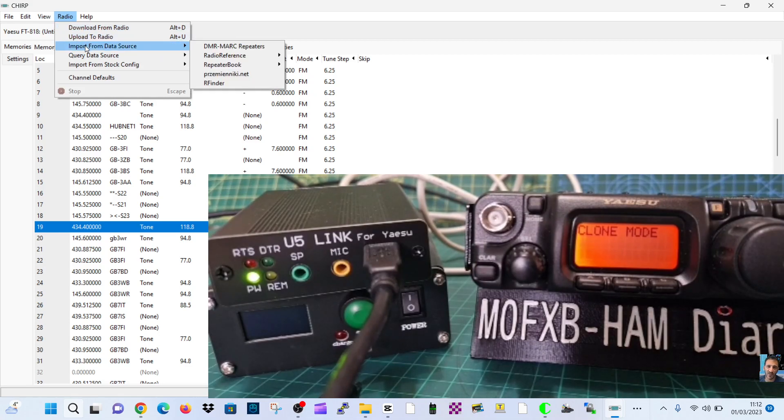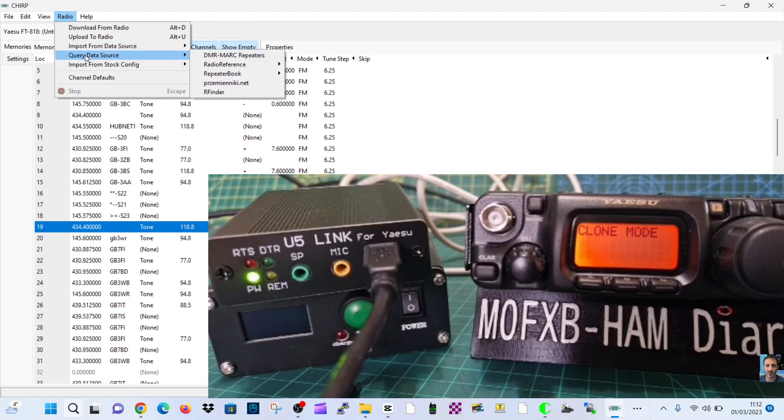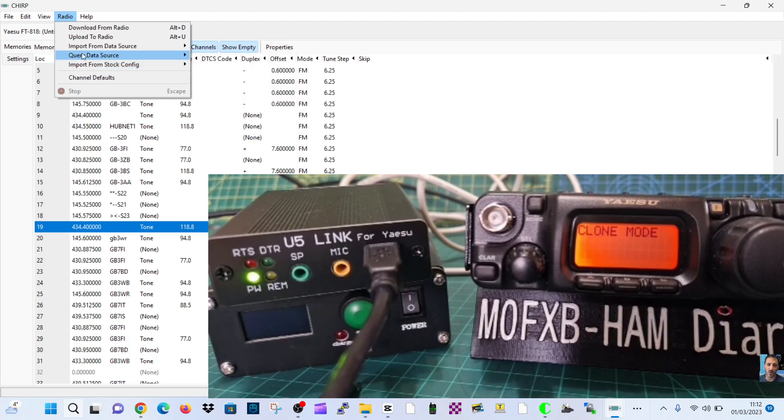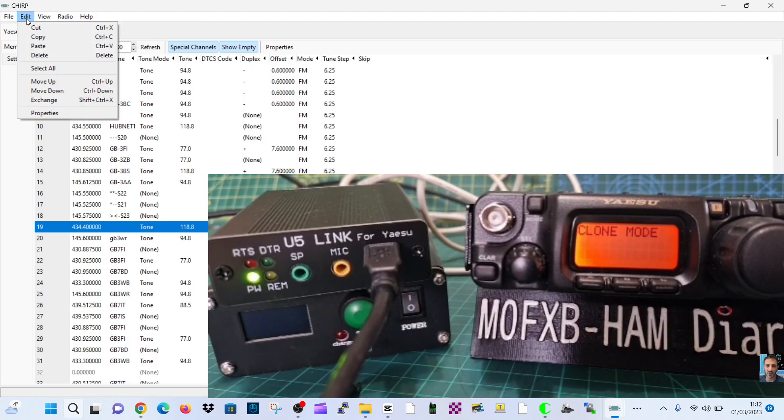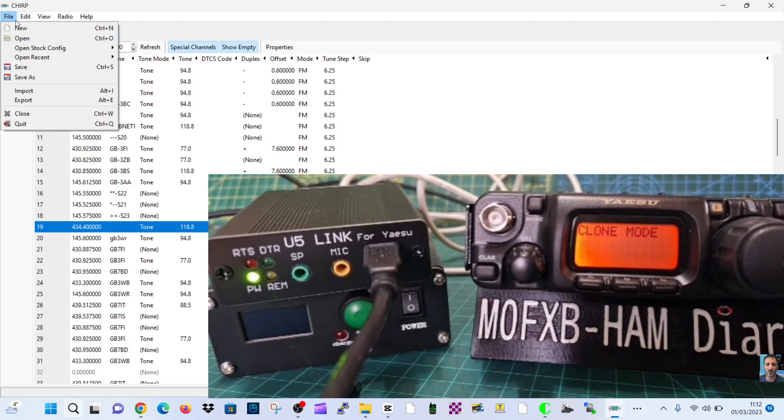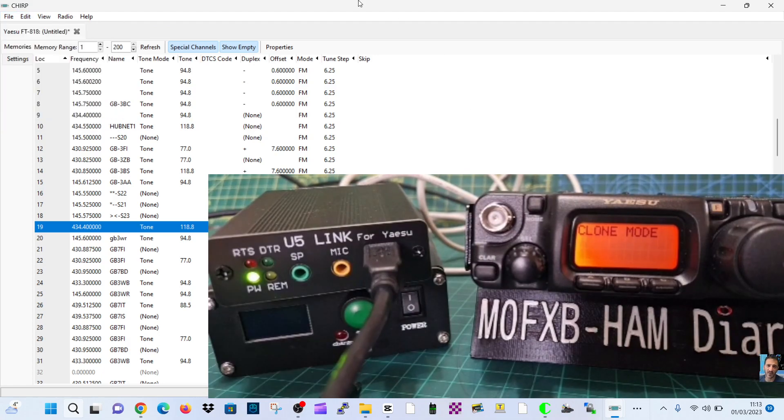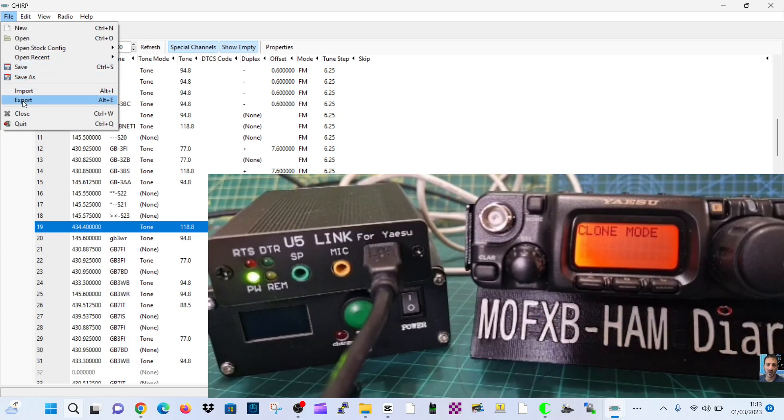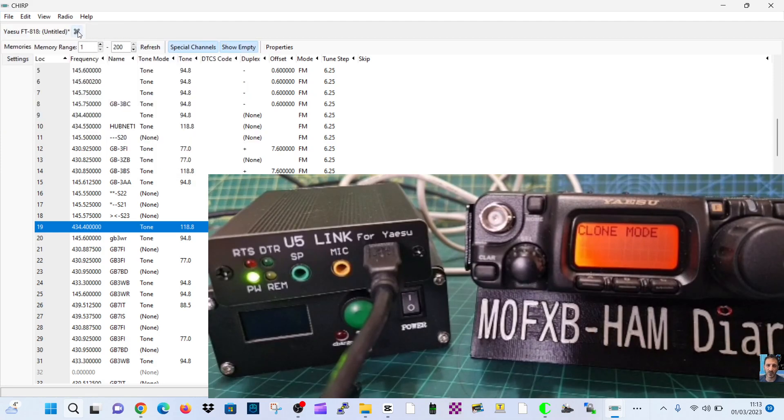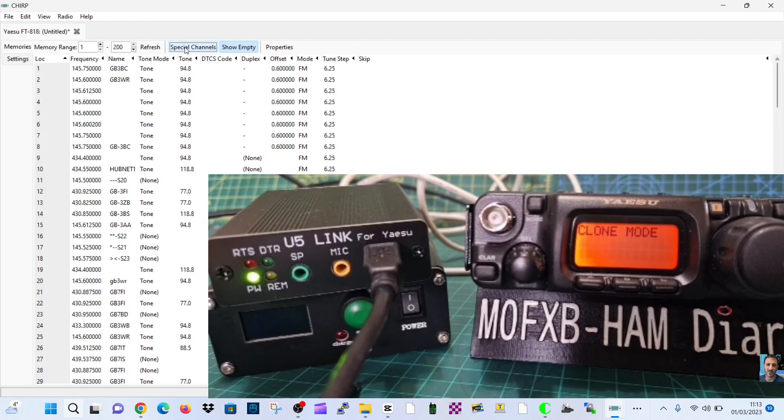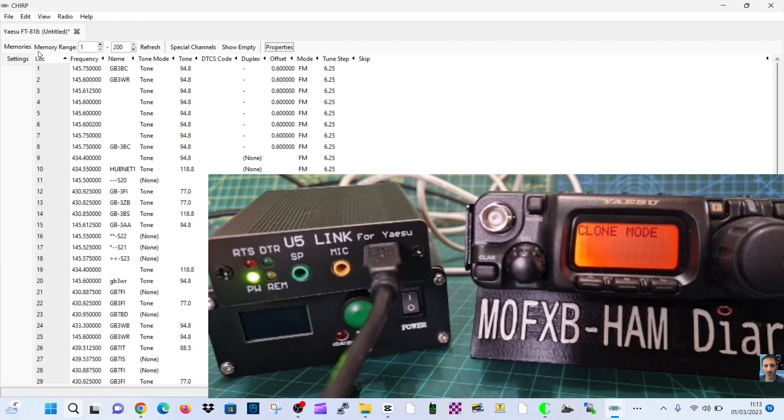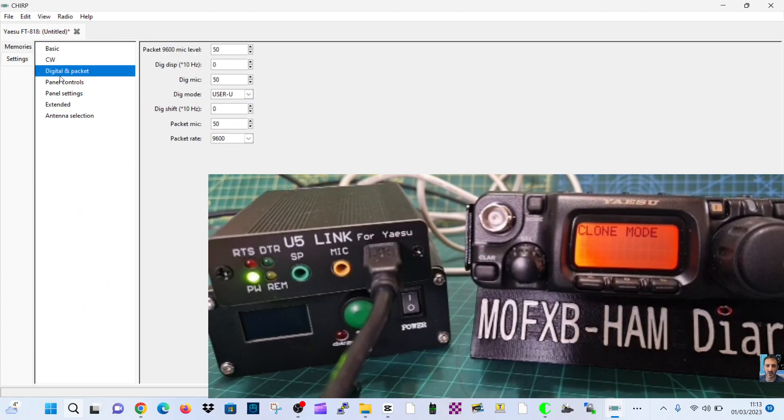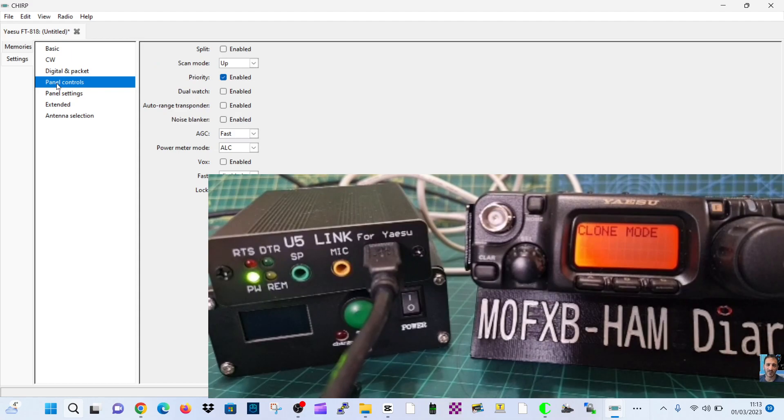There's the big massive settings page here. You can import from repeater book, that's very good. Import all the repeaters, and then you've got some more there. Import a stock file, so you've got a lot of US stuff you could import. You've got import/export as well files.